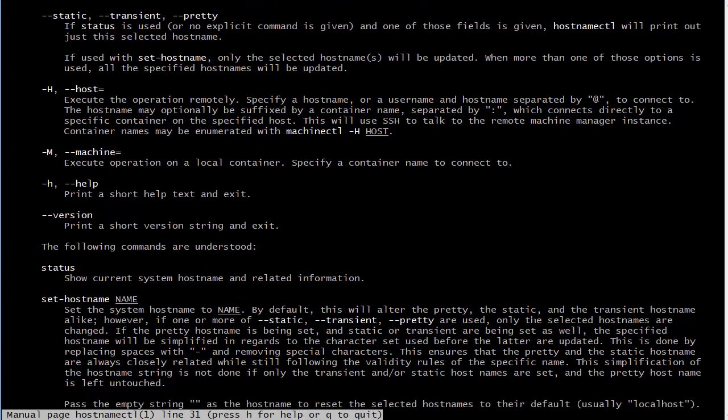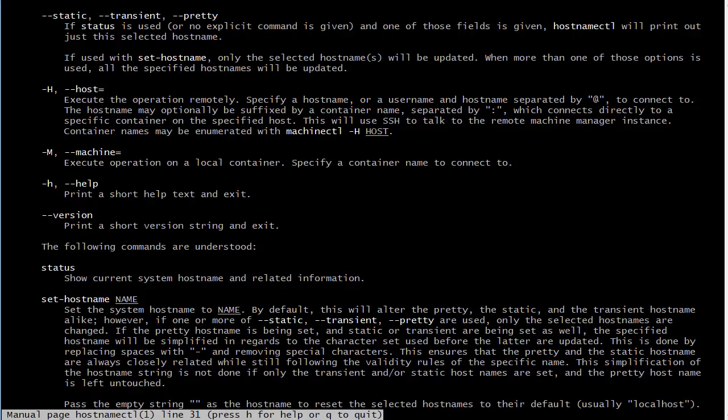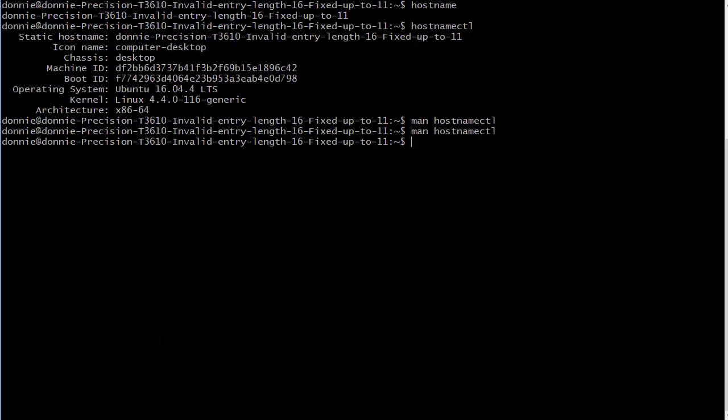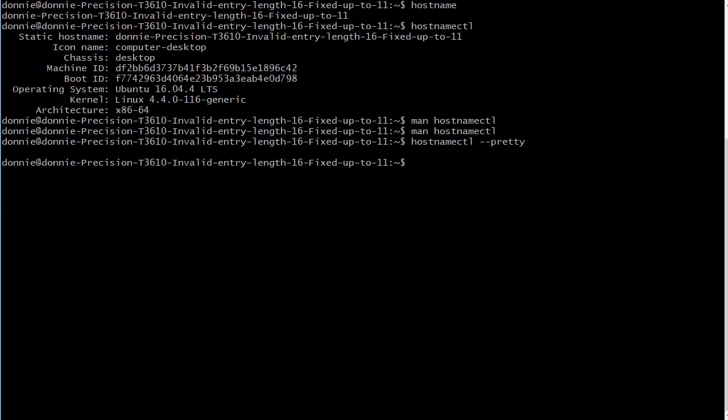Actually you know what, since the pretty hostname does not show up in that default hostnamectl command, let's look at that. Let's just specify --pretty here and we'll look at that. Okay well I don't have a pretty hostname set - that's why it's not showing up.